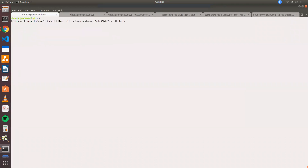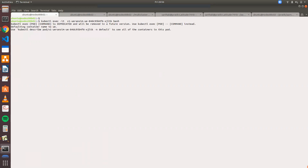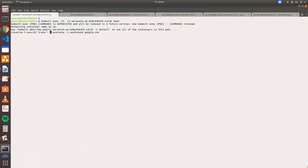Now we will exec into the UERANSIM pod, where we are trying to send traffic to UPF1 and UPF2 via the branch interface. We will do a traceroute now to google.com.